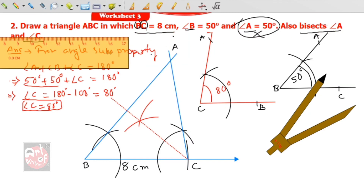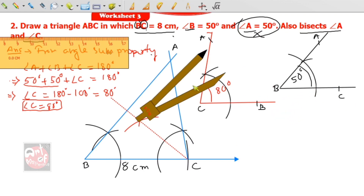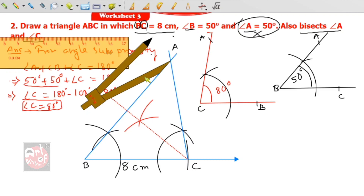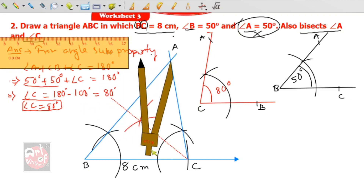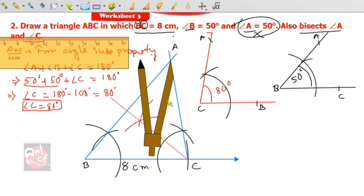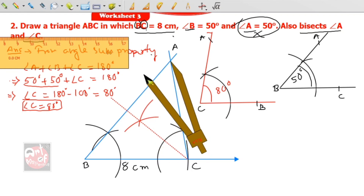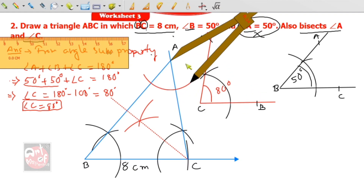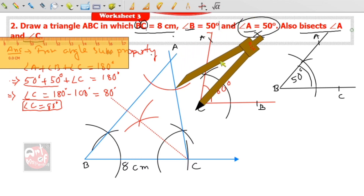Now for the angle bisector of angle A — this is point A and there is no arc yet, so first put the compass here and cut an arc. I have taken a radius of 2.4 centimeters; you can take any radius. Then put the compass on the arc intersections.